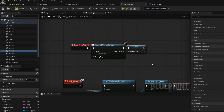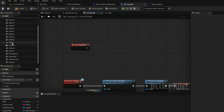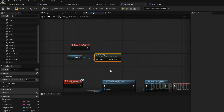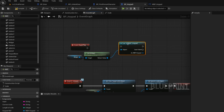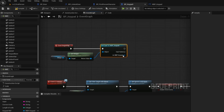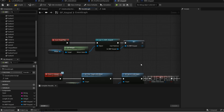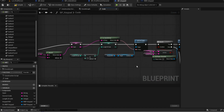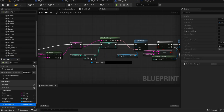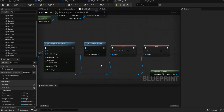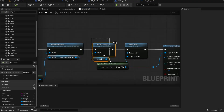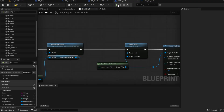Go to your event begin play and delete this logic. Now drag your widget component into the graph. Then you want to get the widget. Now you want to cast the widget. Promote this into a variable. Now open up your code function. Now replace the keypad widget reference with the new reference that we just created. Now open up your event graph and then delete this node. Now press play and give it a test.